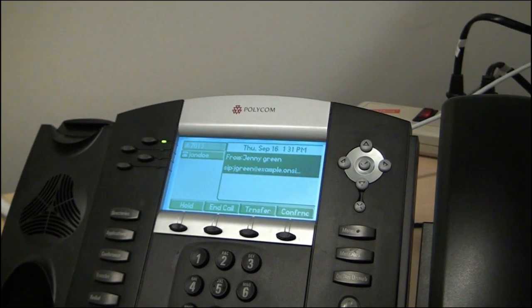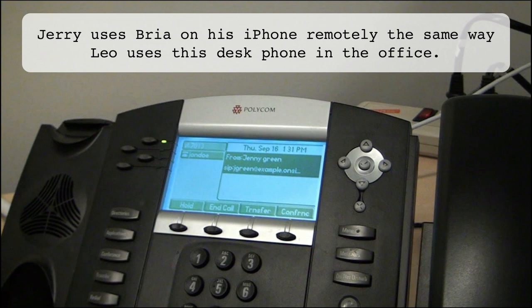Leo is at his desk, so he picks up the call on his Polycom desk phone. Leo and Jerry can talk for free because this call is going over the internet. And even though Jerry is out of the office, because he's using Bria to connect to OnSIP, he can still do things with his iPhone like extension dial colleagues, make outbound calls from the company phone number, conduct three-way calls, and even transfer calls as he's about to do here.